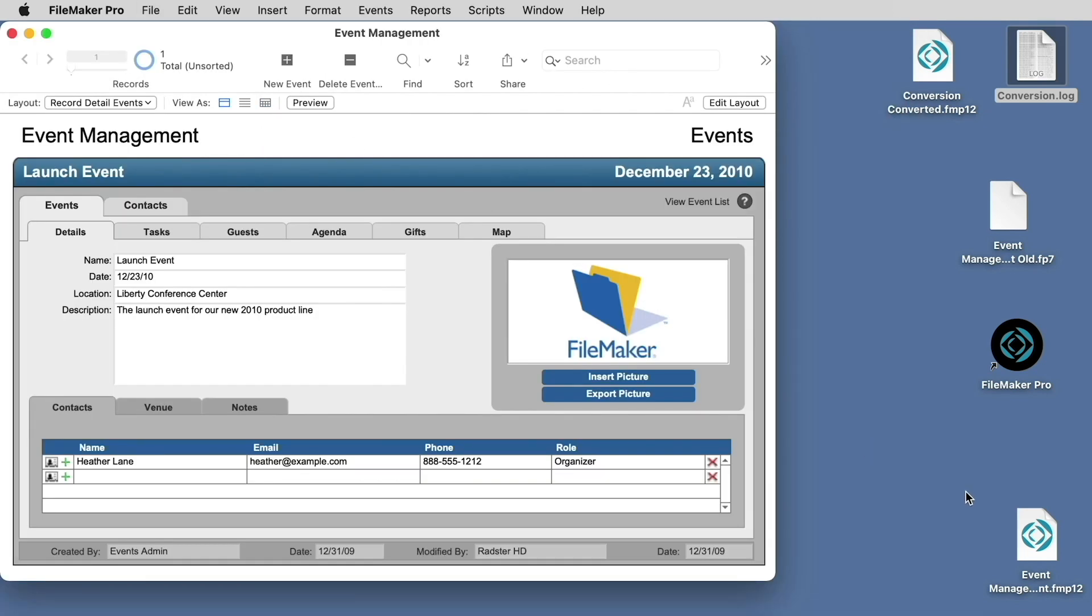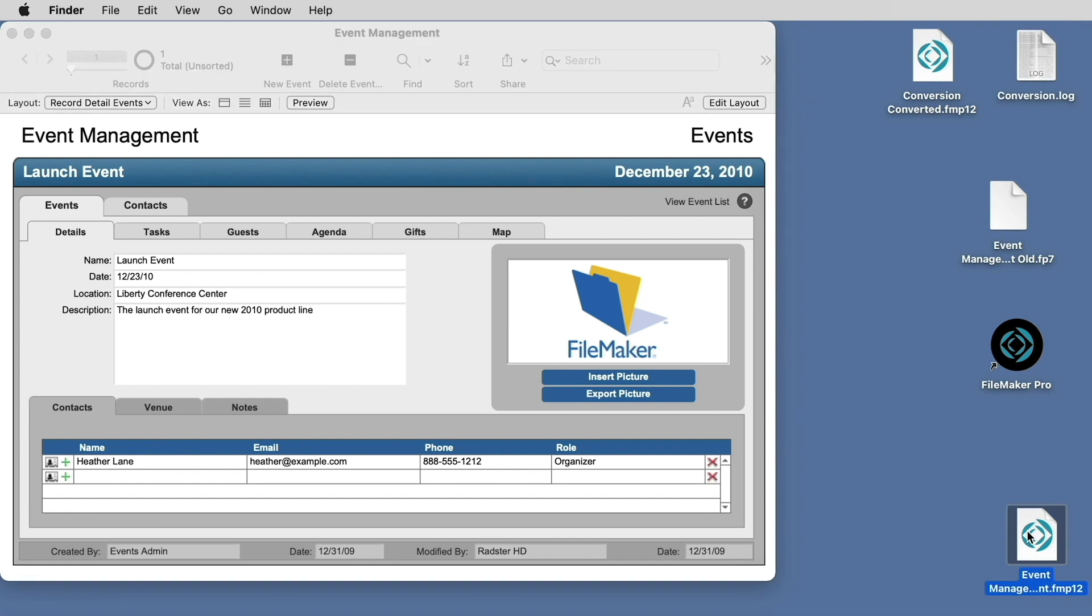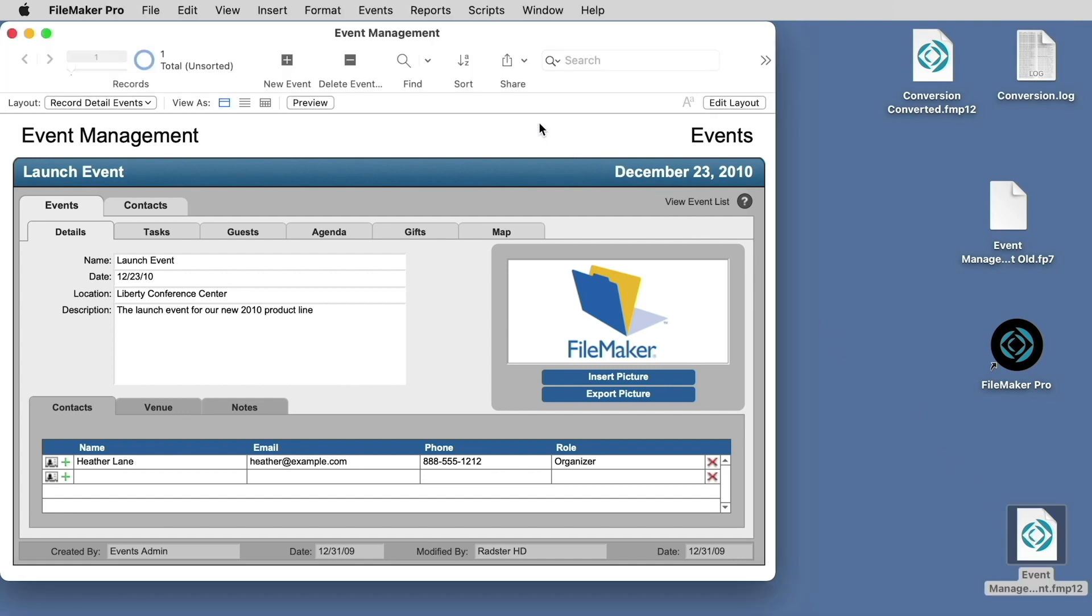You will also see that a new file was created, and this is the file that we see currently open in the current version of FileMaker, and since it has the .fmp12 extension, it is in the current file format, and can be opened in FileMaker Pro, and also hosted on the current version of FileMaker Server.